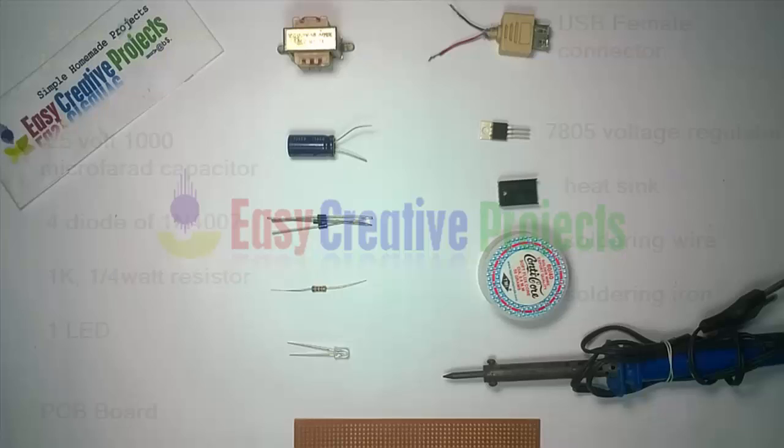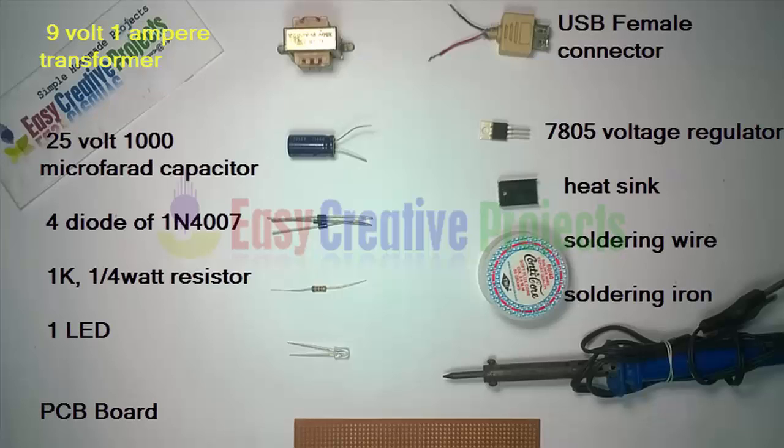9 volt 1 ampere transformer, 25 volt 1000 microfarad capacitor, 4 diodes of 1N4007, 1K resistor, 1 LED, PCB board, USB female connector.